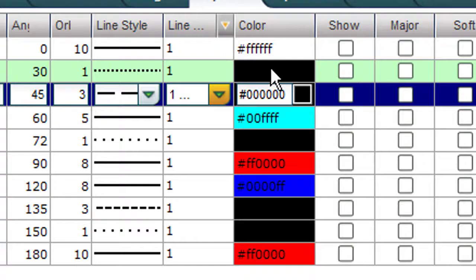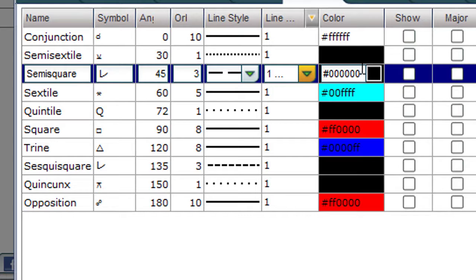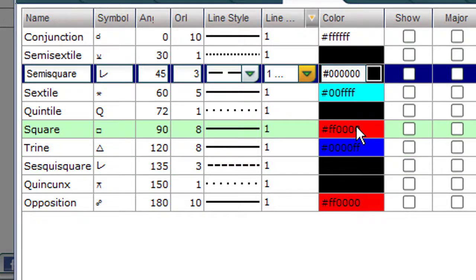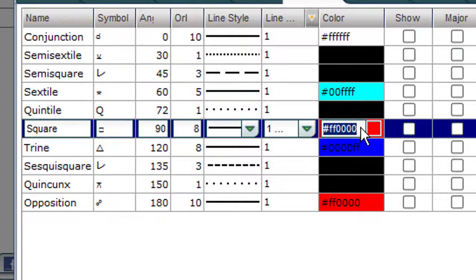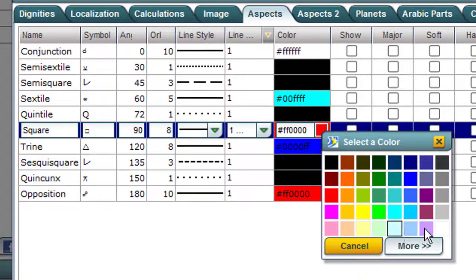And you can change colors. You can make a conjunction — a semi-sextile is black right now. Sextiles are blue. Squares are red, and so on. You can change the color. Click on any color here. It becomes a little square. Click on that square. And here are all the colors. You pick any color. Square right now.